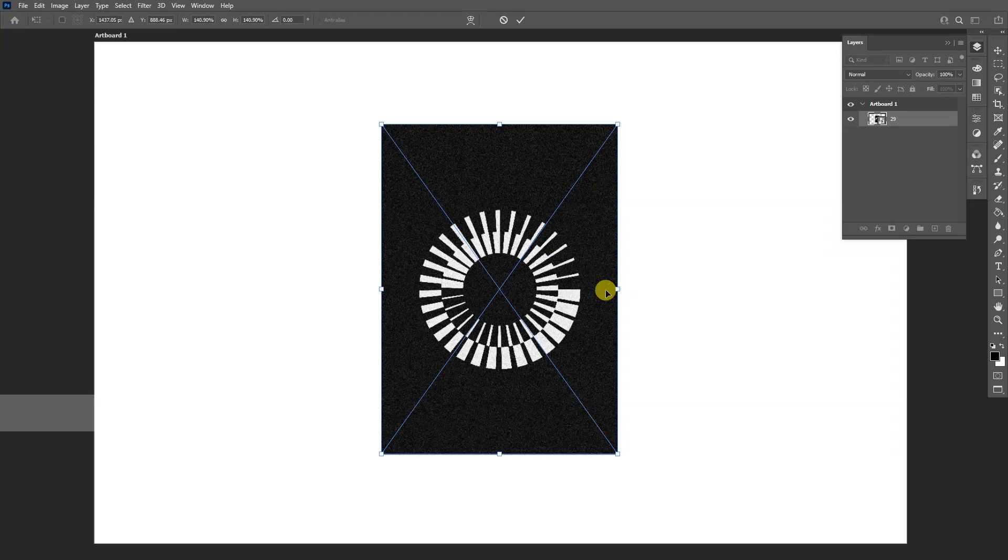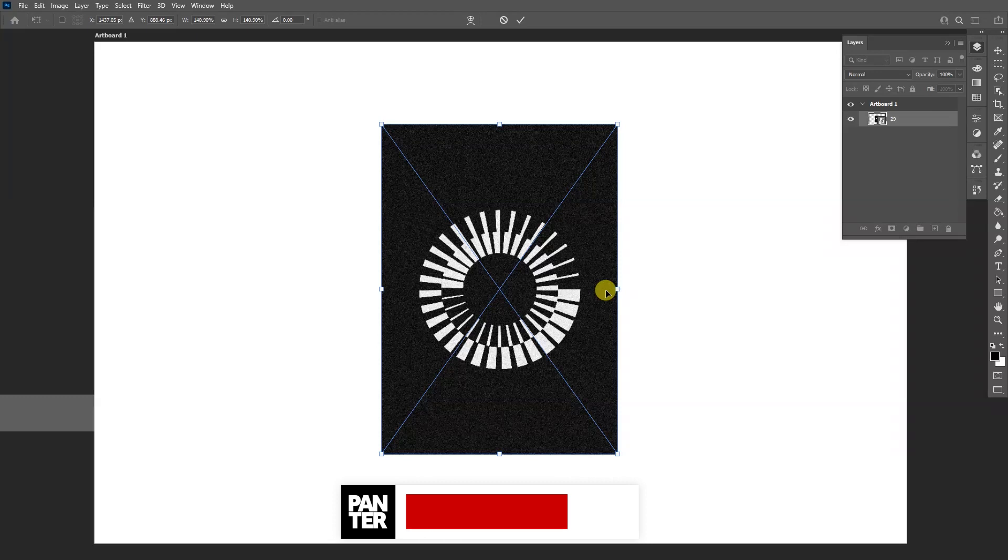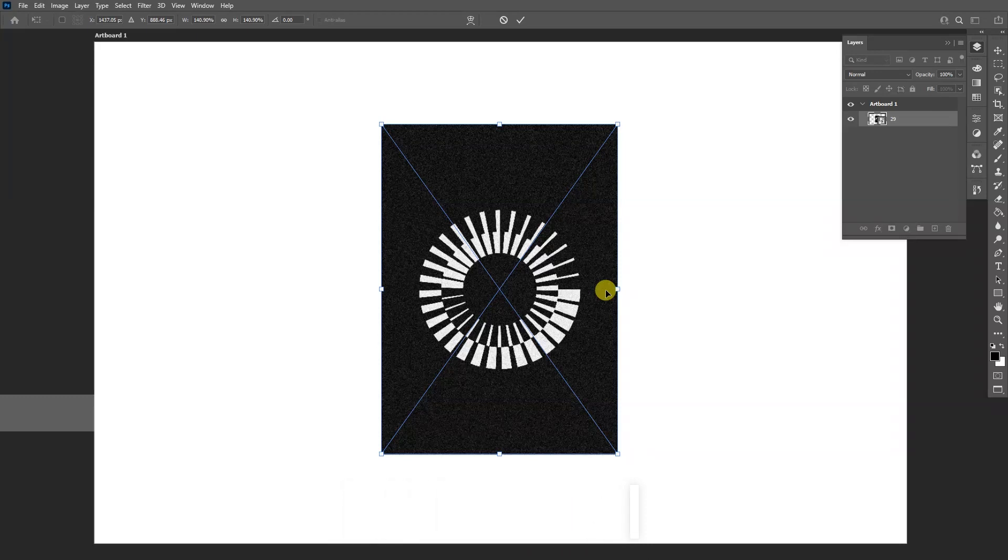So yeah this was it, thanks so much for watching. And if you're new on the channel don't forget to subscribe and hit the notification bell so you get notified with daily updates. And also check the rest of the videos at the end of this video, and yeah have a good one, bye bye.